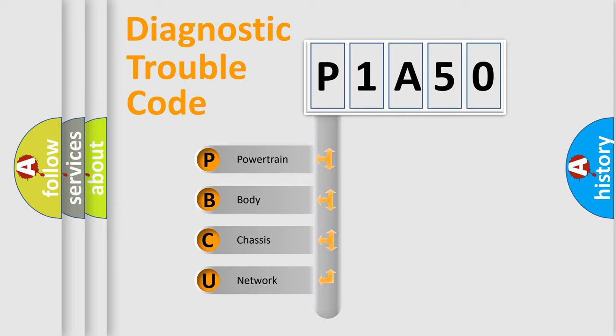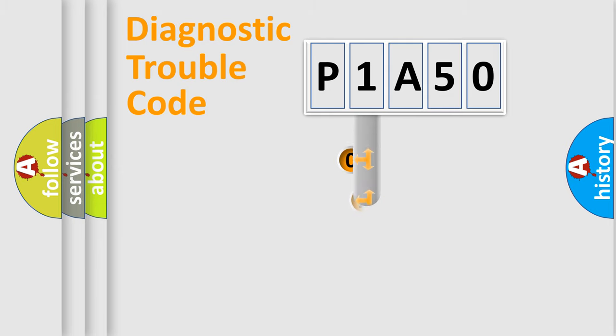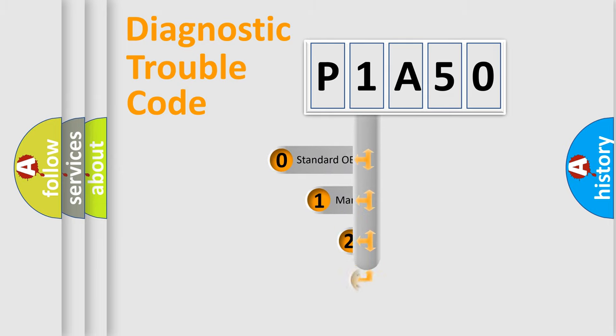We divide the electric system of automobile into four basic units: Powertrain, Body, Chassis, and Network. This distribution is defined in the first character code.